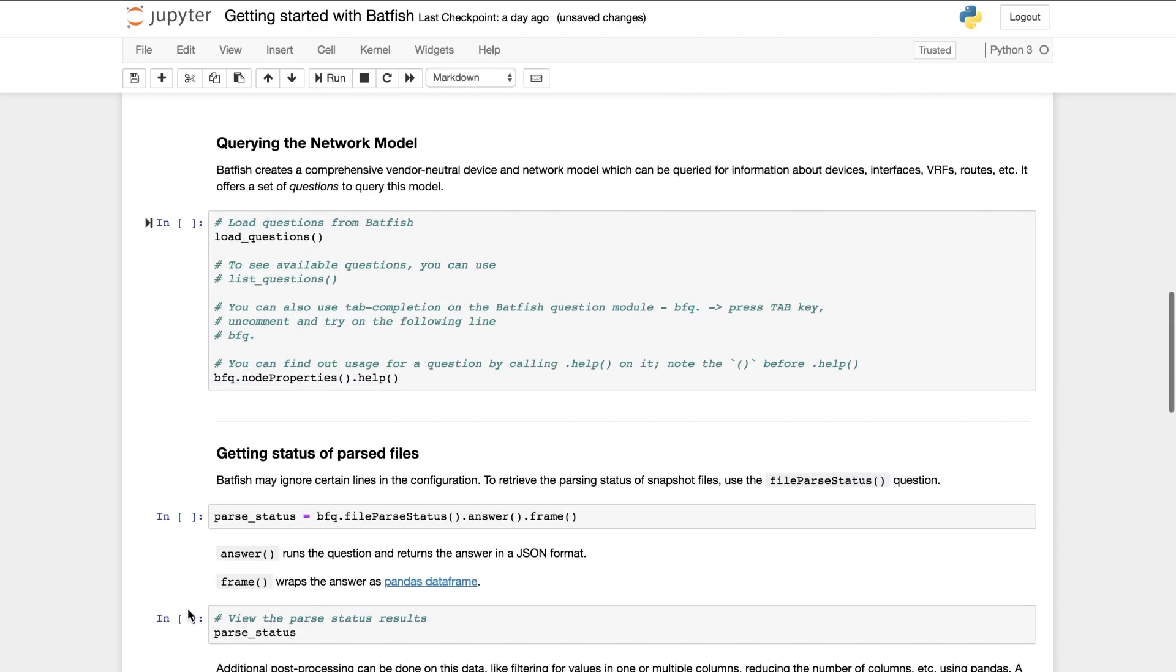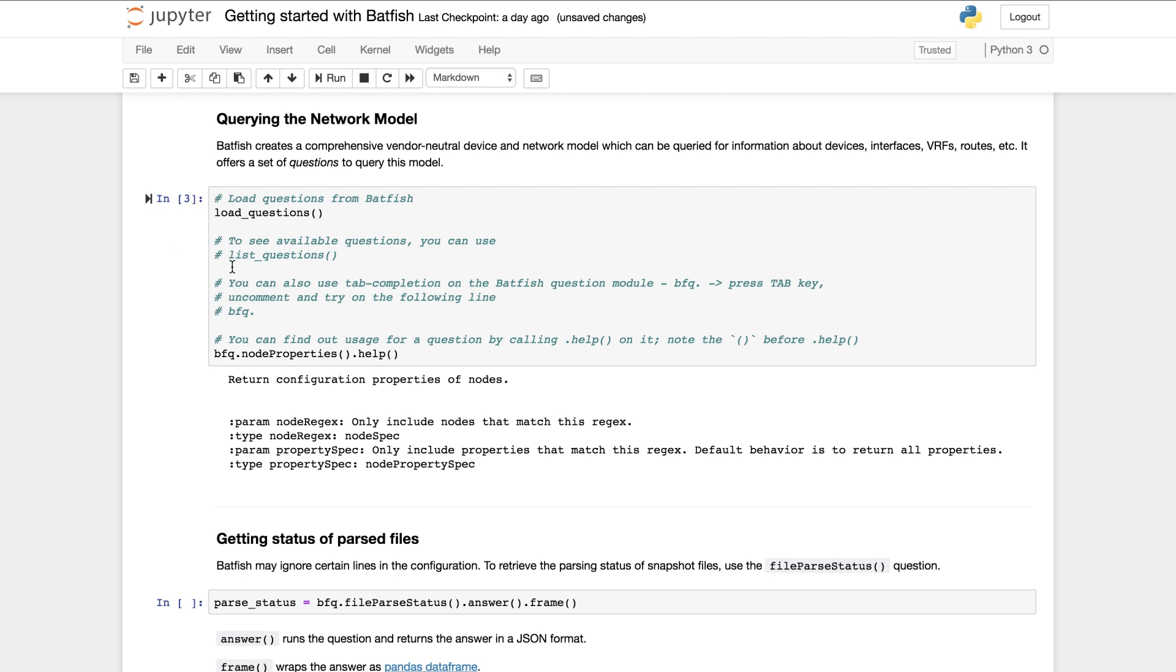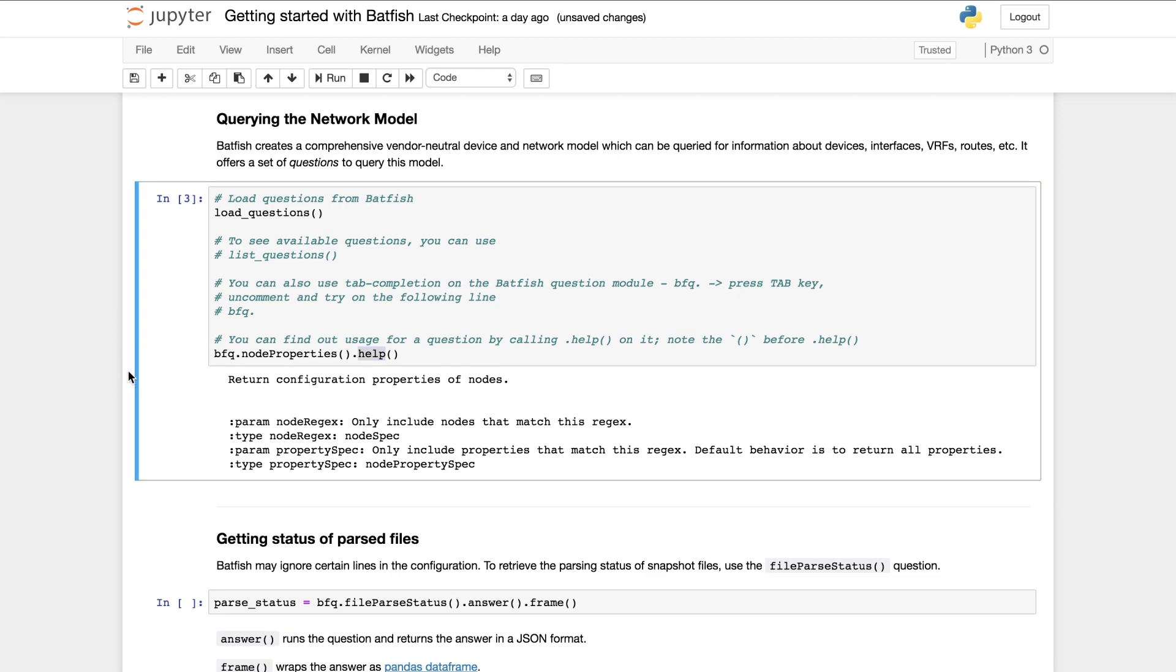Batfish builds a vendor neutral model from the network snapshots. These models can be queried using a set of questions that it provides. You can list the questions using the list questions command and you can get usage help by calling dot help on the question.